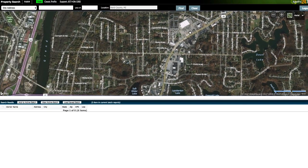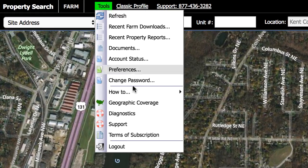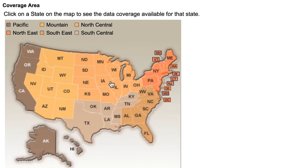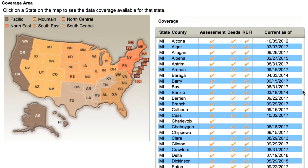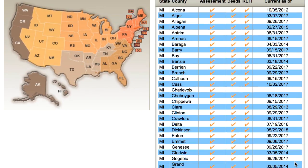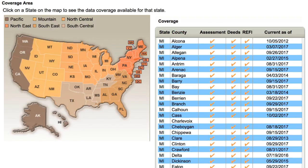And over on AgentPro, if you wanna check this same thing, all you gotta do is click up here on Tools, and then click on Geographic Coverage, and you'll see a very similar thing where you can click the state, and then find the county you're working in, and see when it was last updated. Anyway, that's just one other thing you'll wanna double-check before you start pulling these lists and using the information.